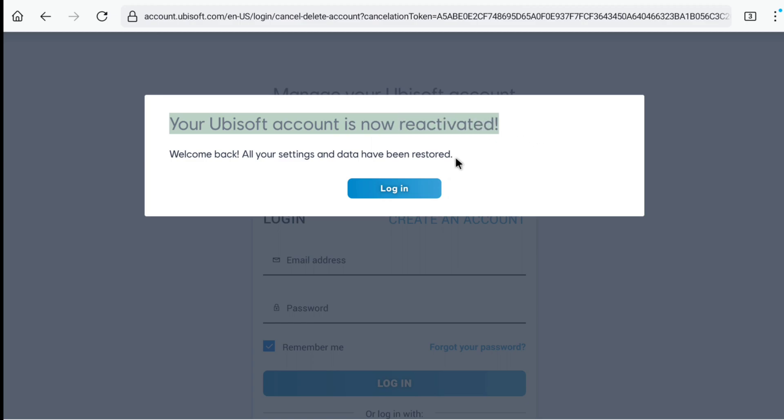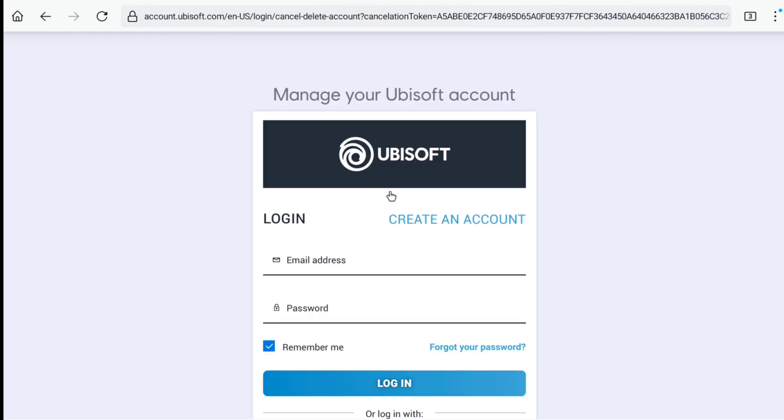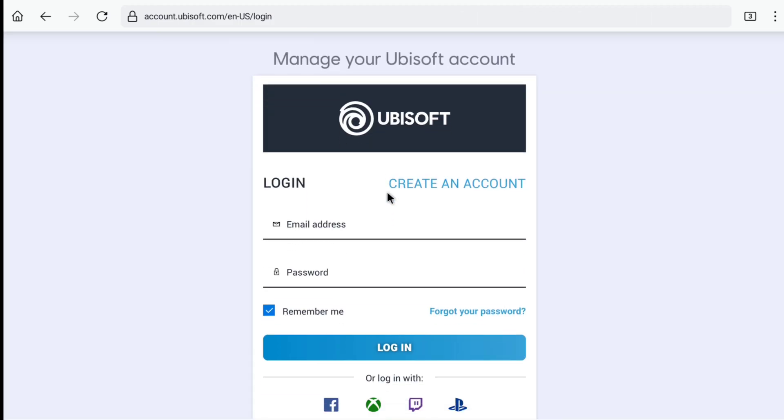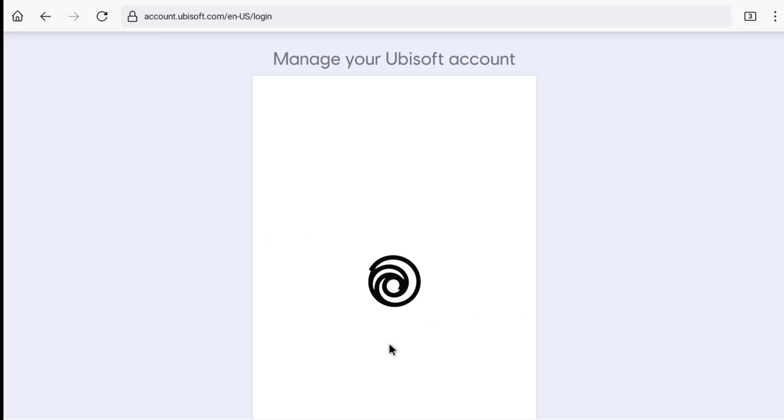Now let's click on login. And now let me enter the email address and password of my Ubisoft account and let's click on login.